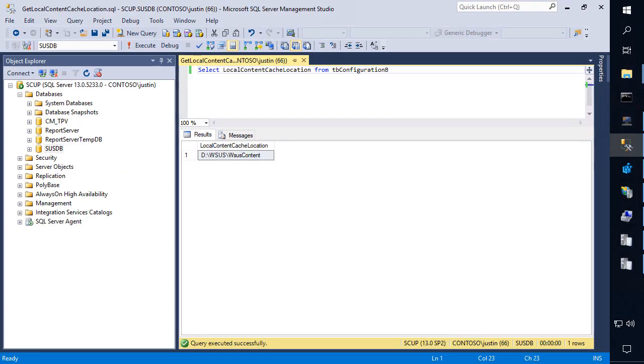But in this scenario what could happen is if you've installed a secondary software update point and you're using a shared WSUS database and that path was configured after the initial software update point on this server was installed, that database is going to go to whatever path that secondary sub was configured to look for.